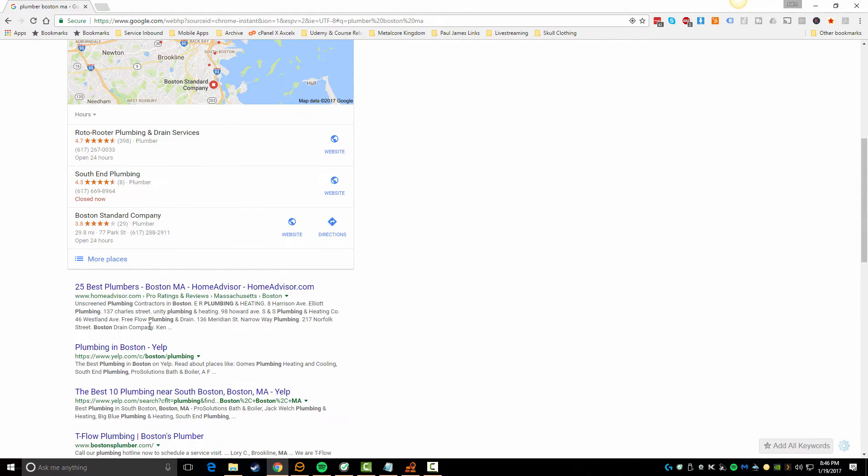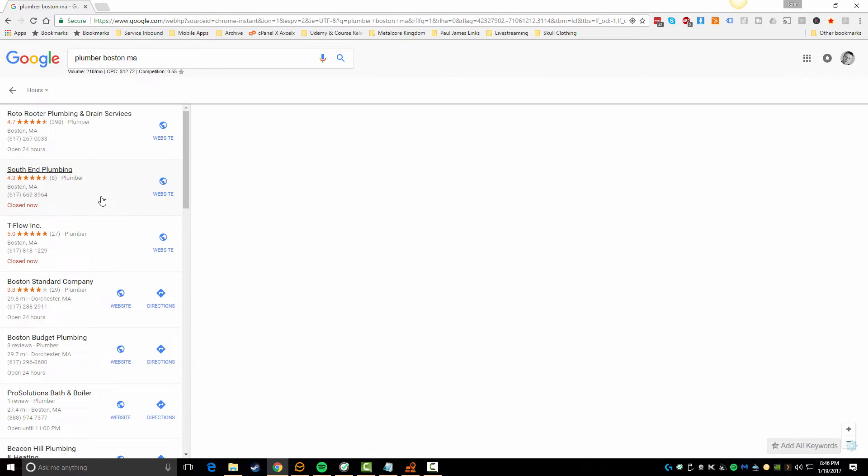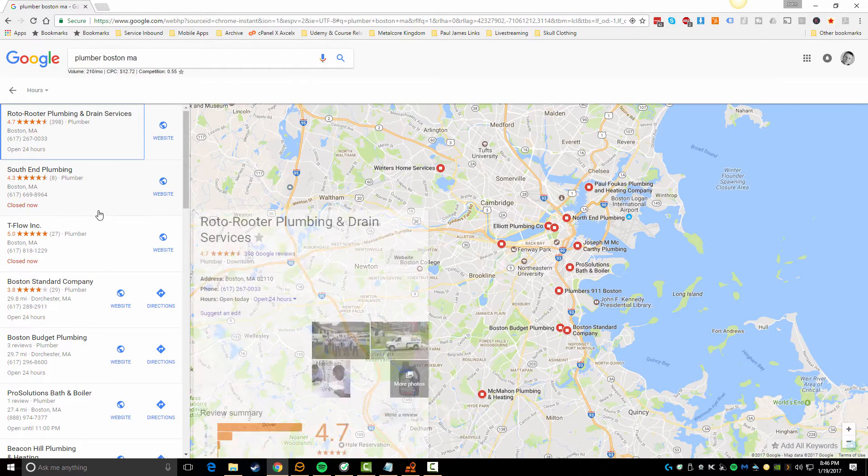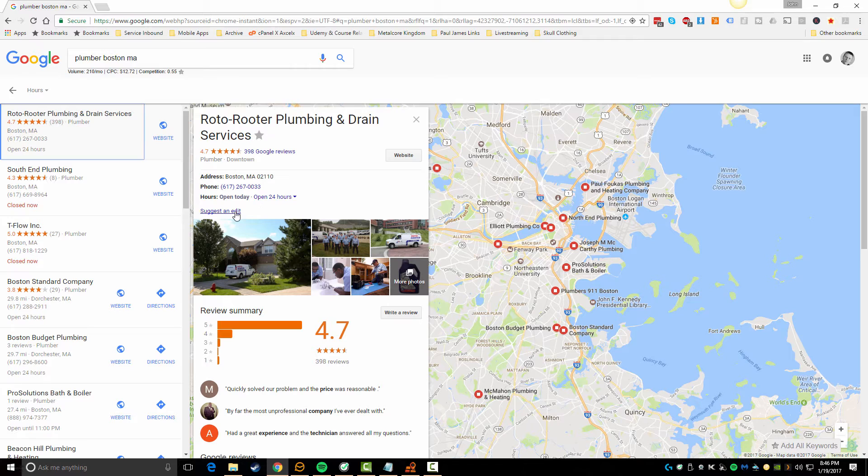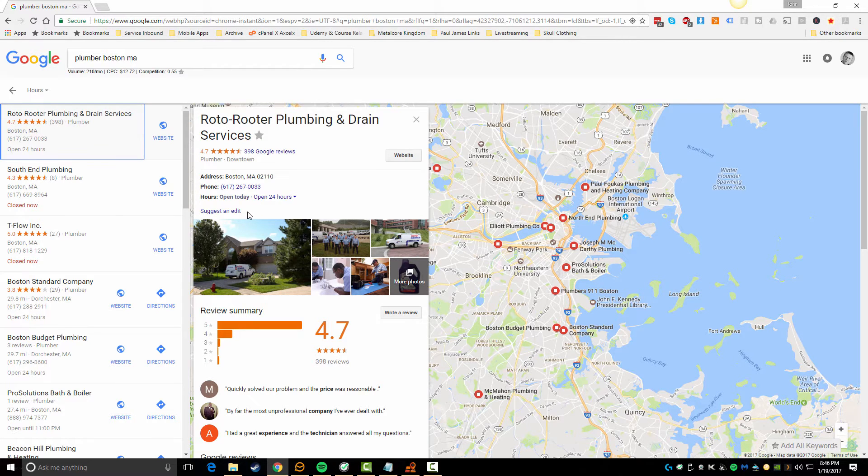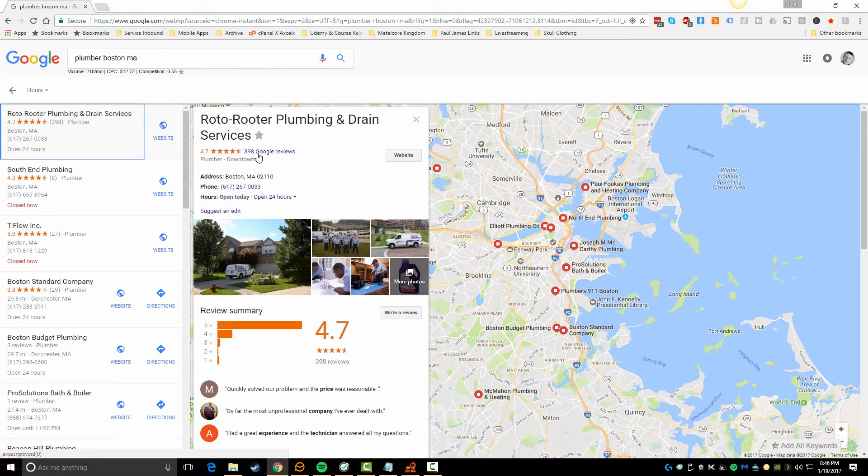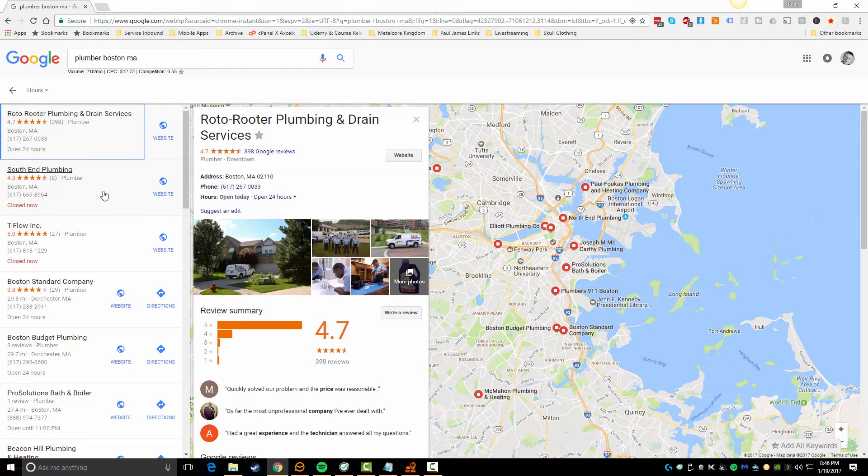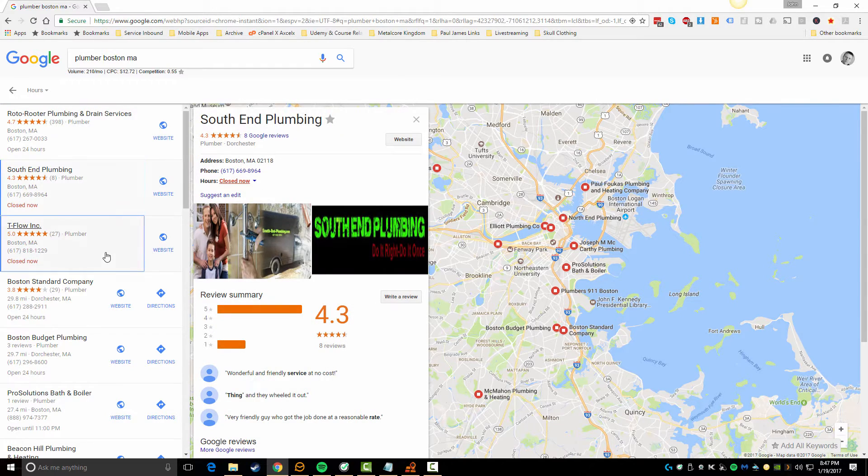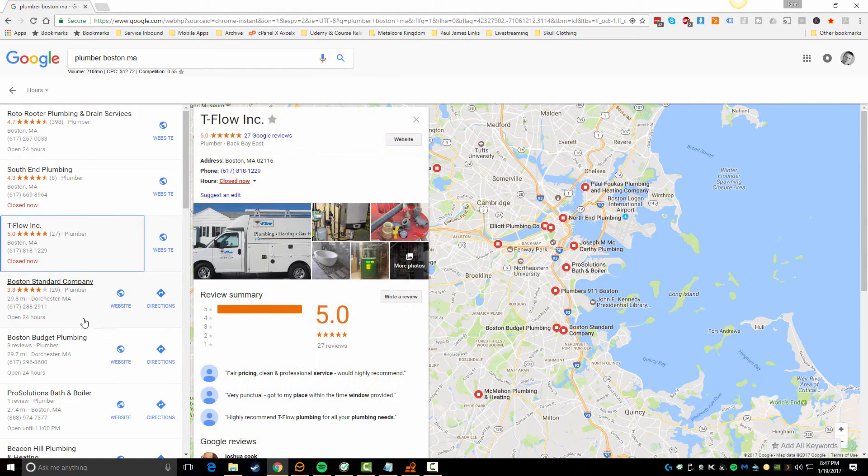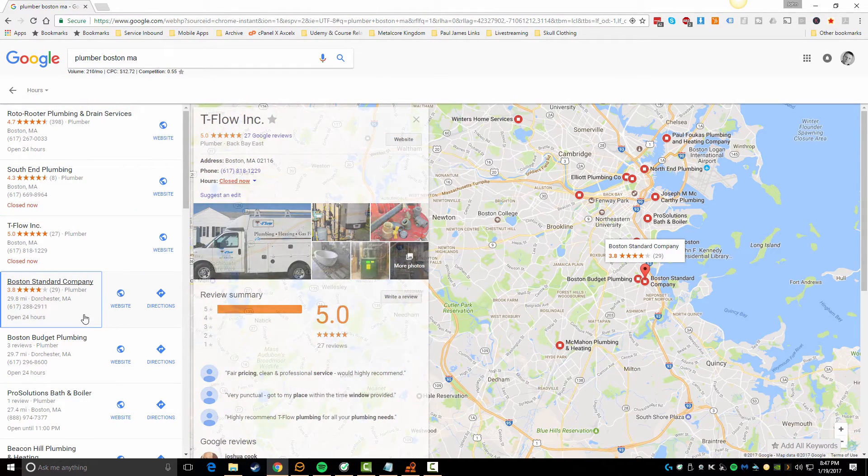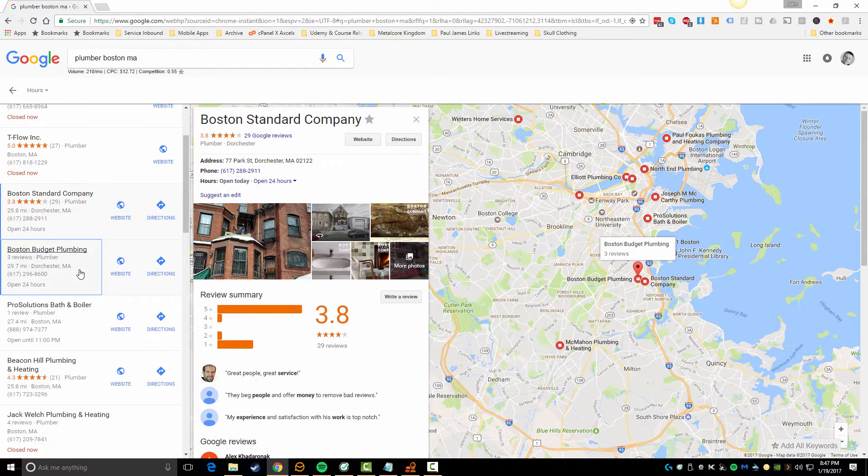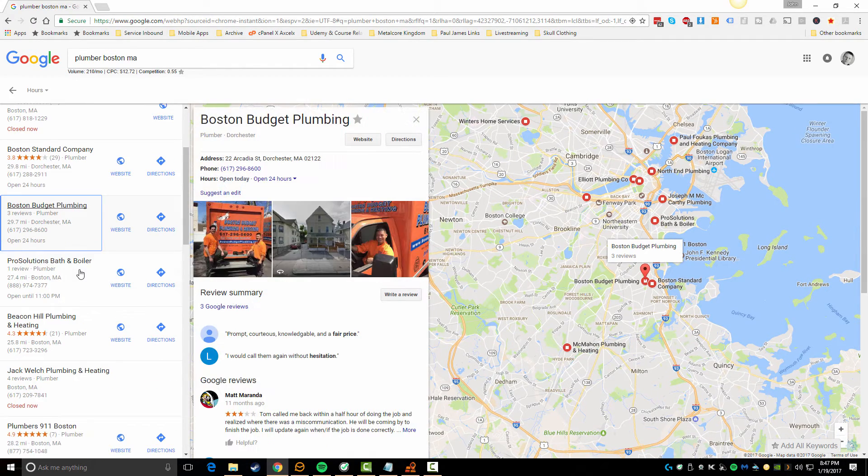If I go into more places and you actually click on one of these business listings, you'll see here it'll say suggest an edit. If it doesn't have anything next to the suggest an edit, that means this page, this Google business page, is actually verified for this business. So if we keep going through these, you'll see a lot of these, they're all verified.